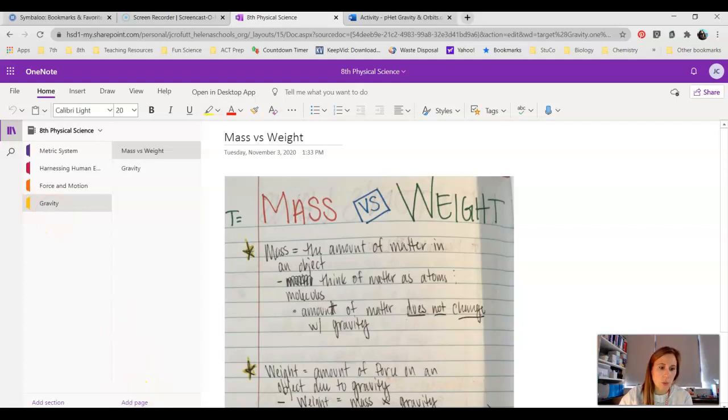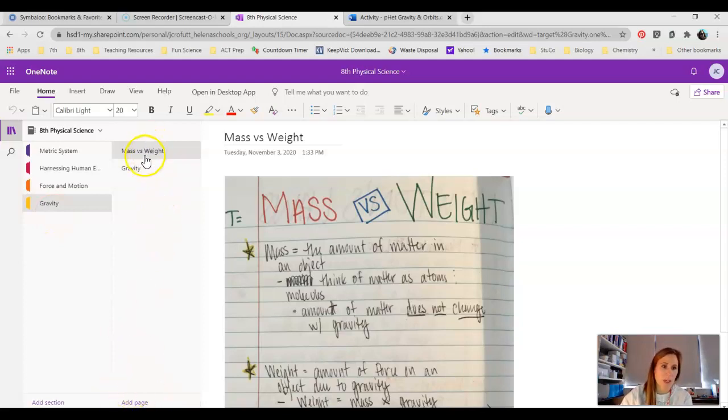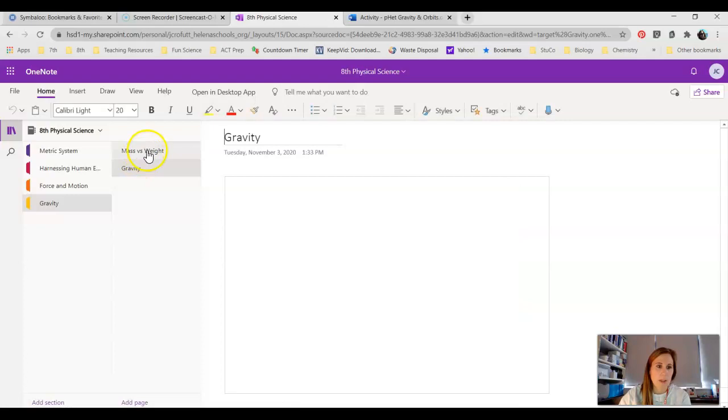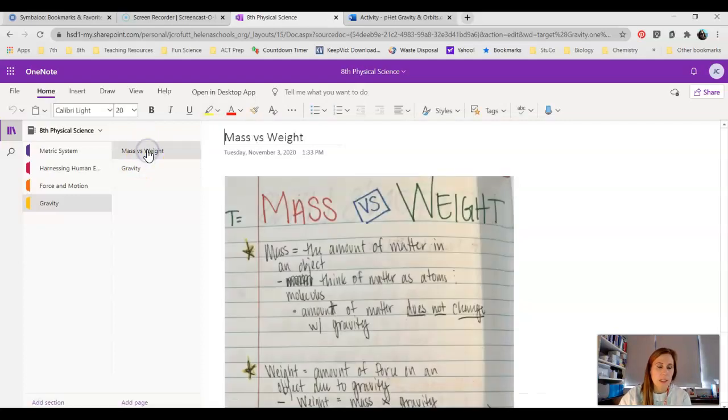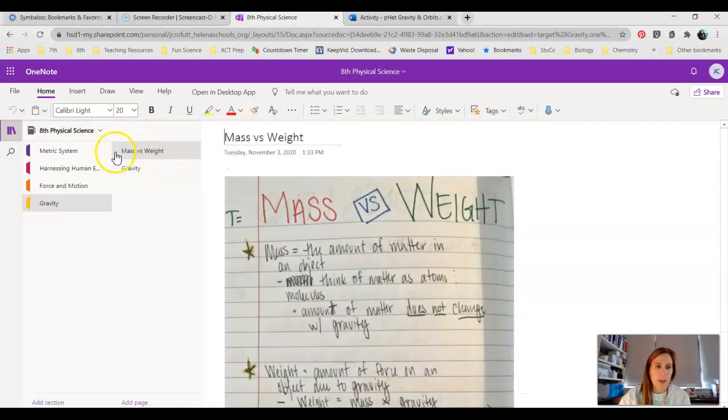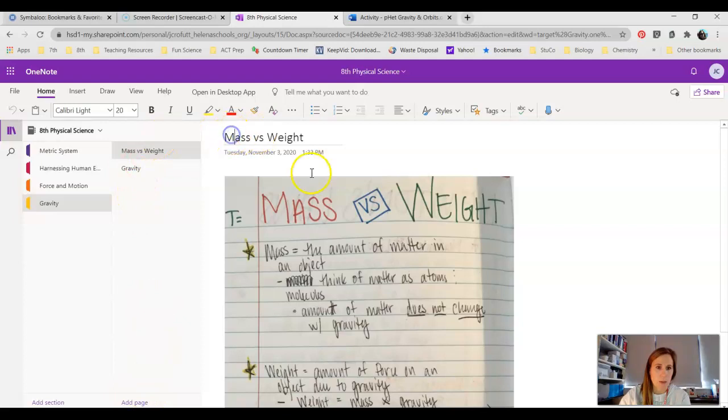We're going to have two pages in this. The first one is going to be Mass versus Weight and the second one is going to be Gravity. Today we're going to worry about the Mass versus Weight page. You would click Add Page twice and then retitle them Mass versus Weight and Gravity.